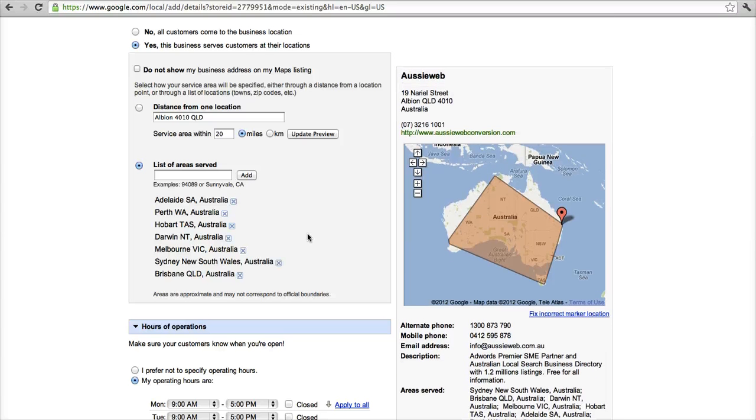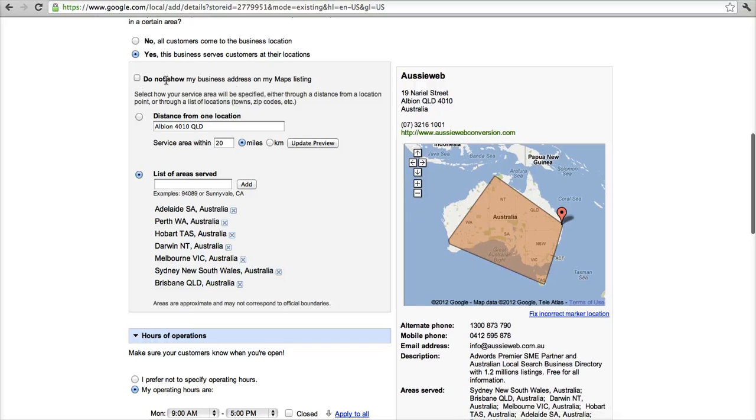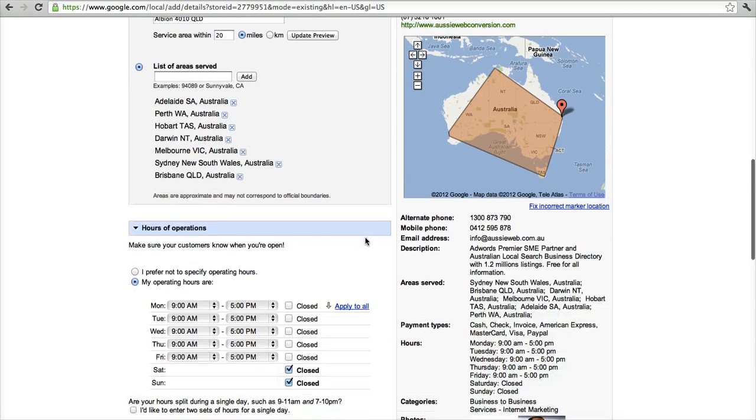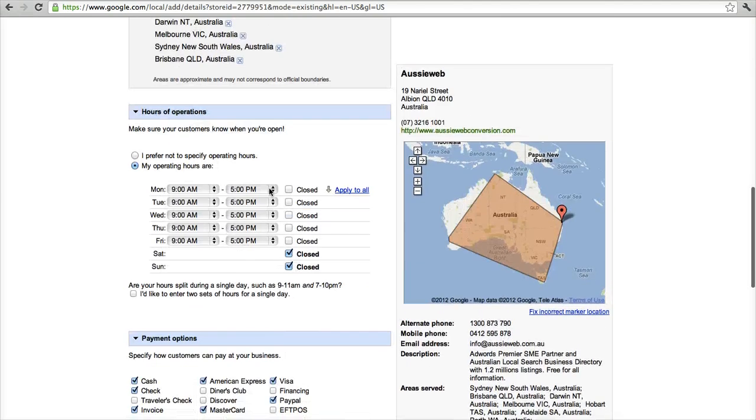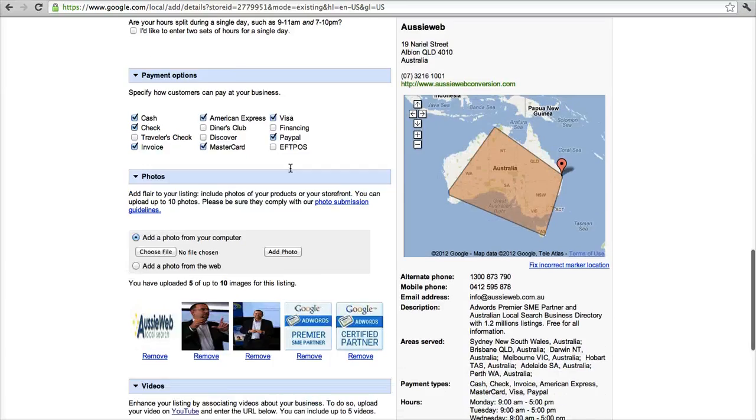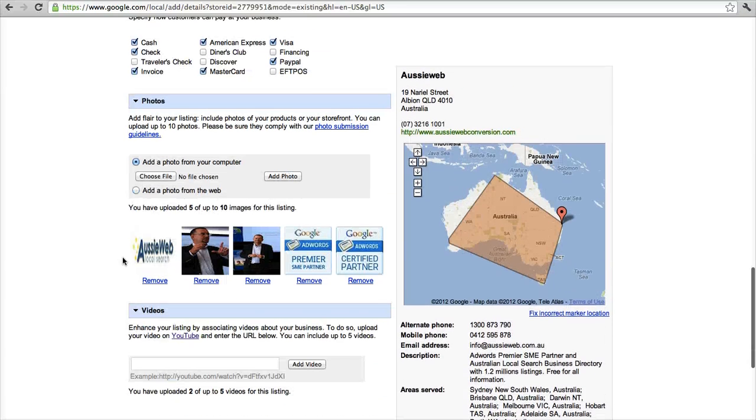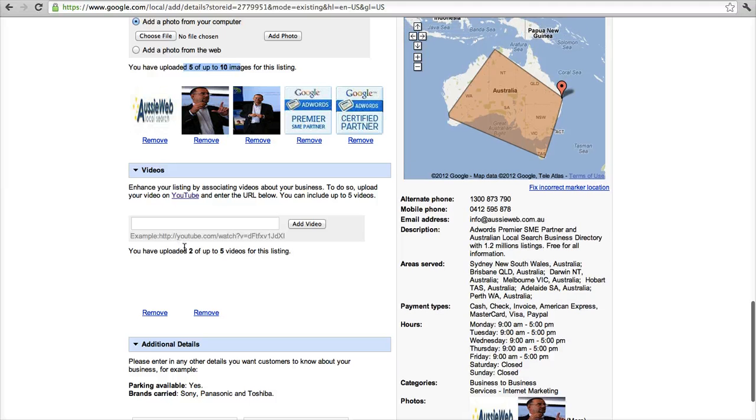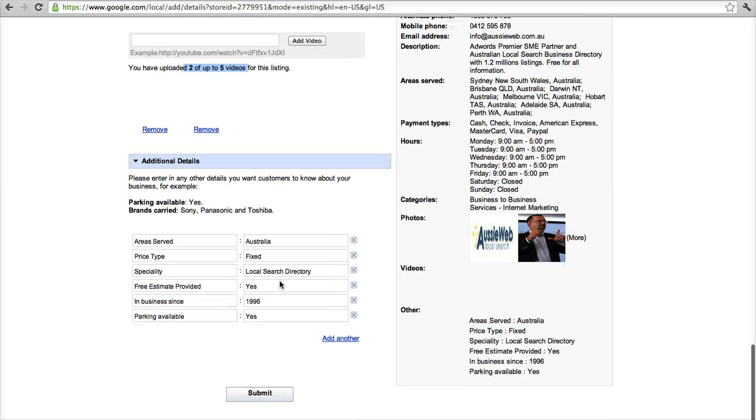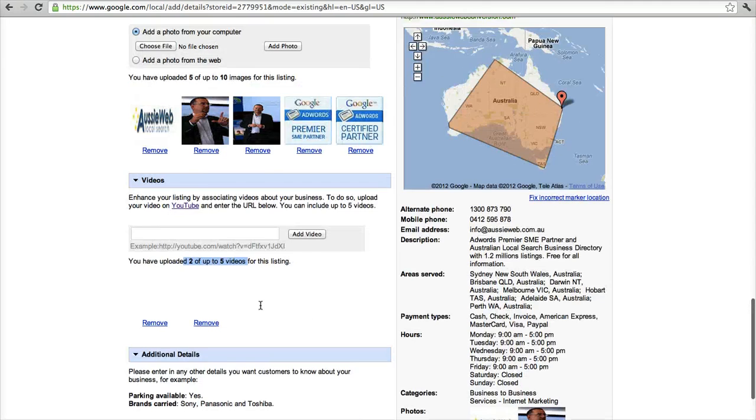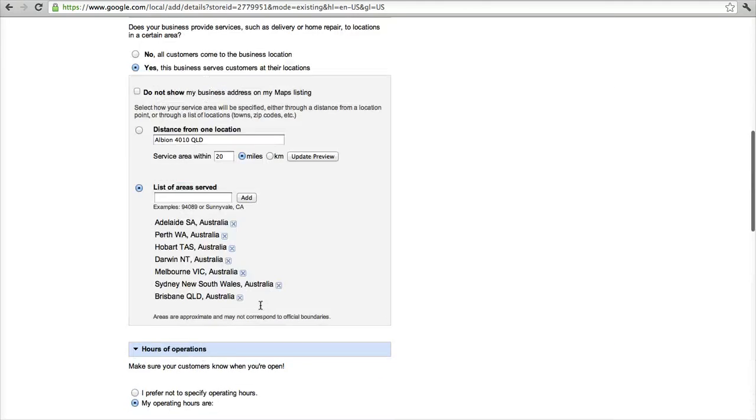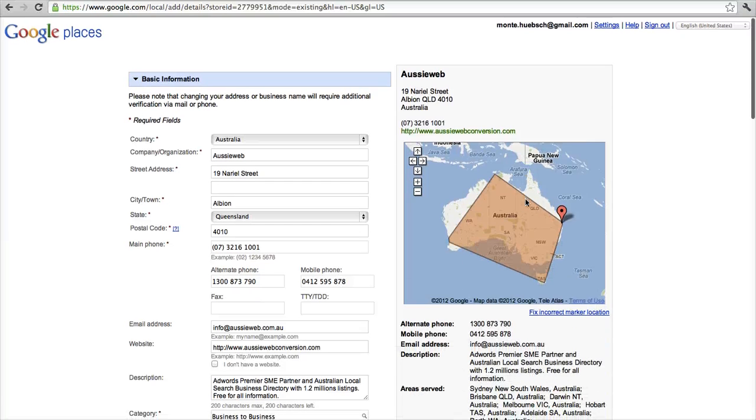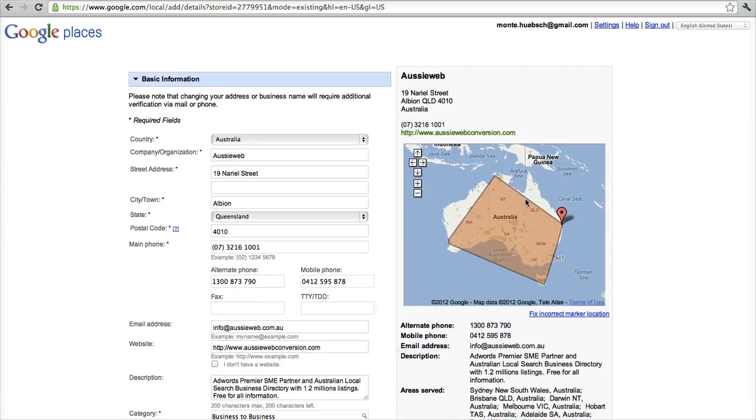If you operate a mobile service, you can suppress your address from showing up, but you do have to put it in, but you can say don't show it on the maps listing. I've got my hours of operations here, I've got payment types that I take, I've uploaded five, here it shows you five of ten images, and I've put up two of my available five videos as well. And I've added extra stuff, like that there's parking available, and when the business was established. So Google thinks this is a 100% complete listing, which is just fantastic.